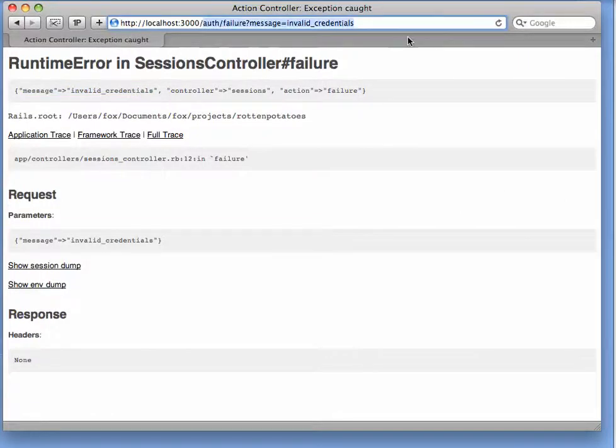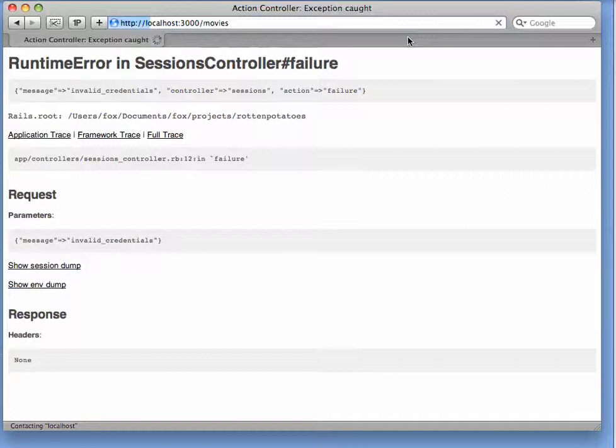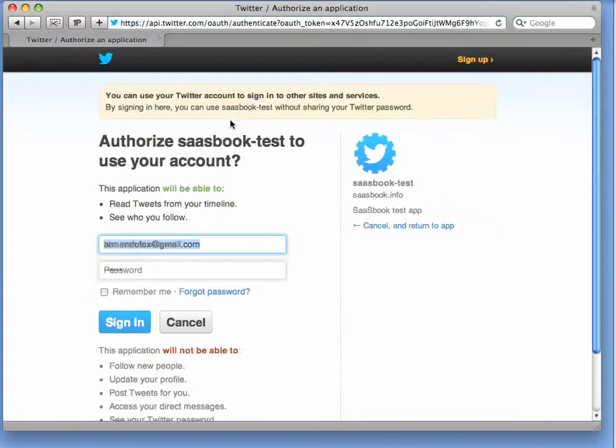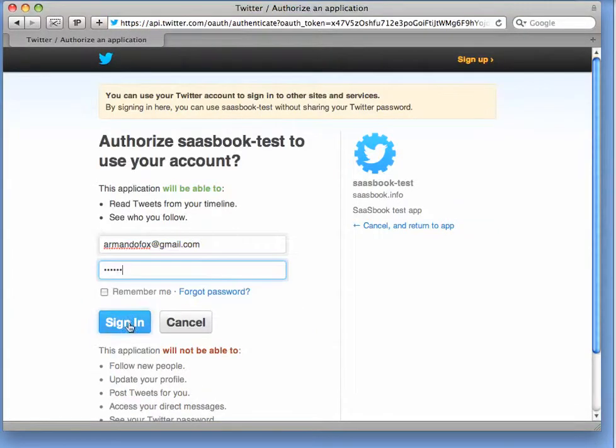Suppose, on the other hand, that we go through the flow and we decide to allow the app access to this information after all. We'll go back and click on the login with your Twitter account, and this time, when I'm taken to the Twitter page, I'll enter my username and password and I'll click sign in.